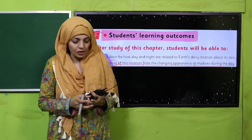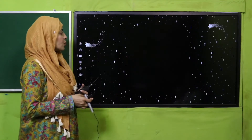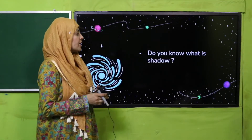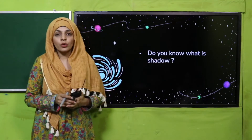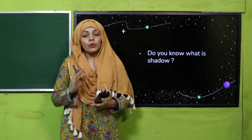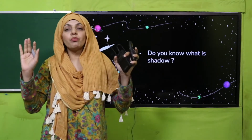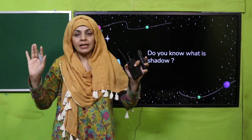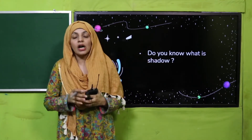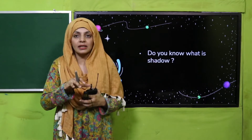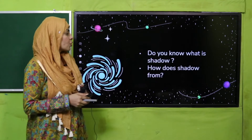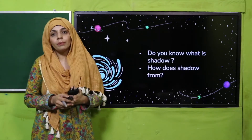Pre-reading question: Do you know what a shadow is? You have studied this in a previous grade. Quickly tell me - what is a shadow? Whenever you block the path of light, a dark portion appears - that is called the shadow. Where light cannot reach, that darkened area is called the shadow. So how does a shadow form? When you block the path of light.